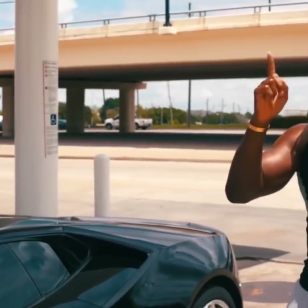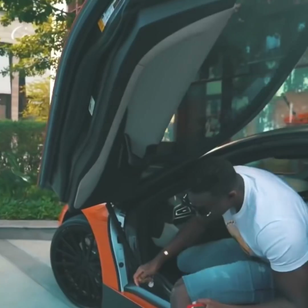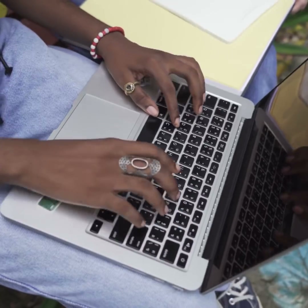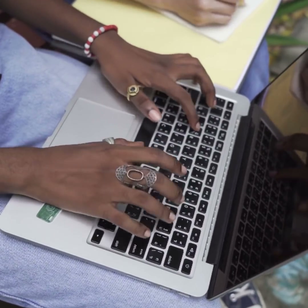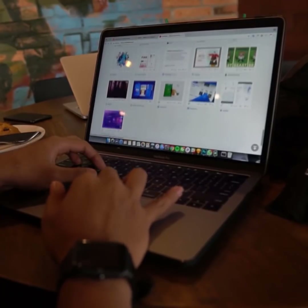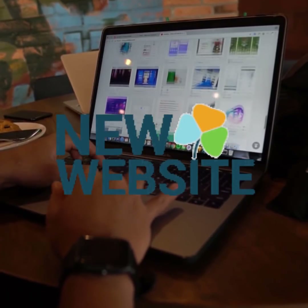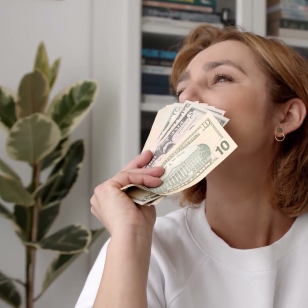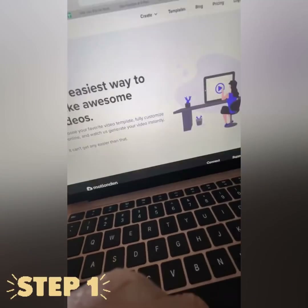Hey folks, this is Wesley. Imagine earning $30 typing this word over and over again right now. This technique is new — new website, new protocols, new procedures. You can make as much money as you want. You can make $90 if you type three words, $120 if you type four. I'm going to show you how to do it.